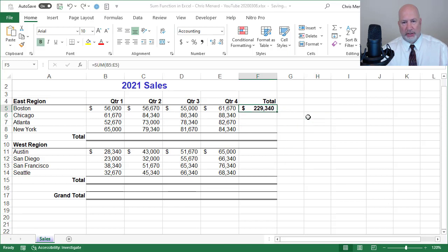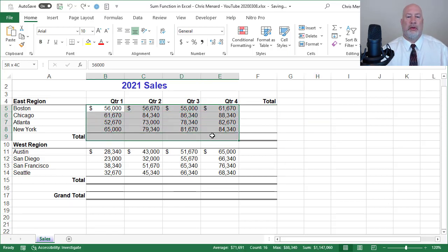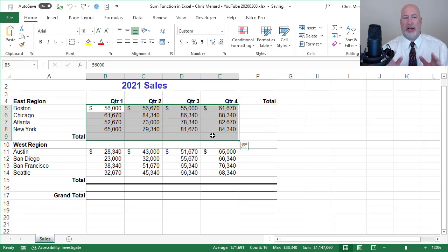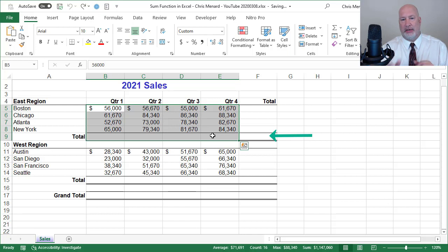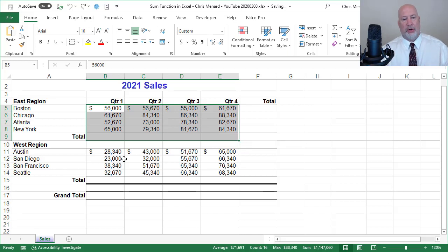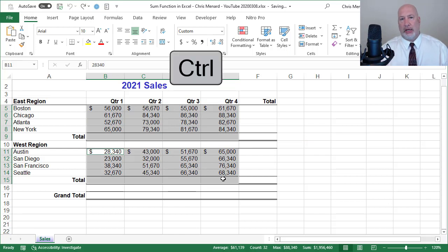The correct way to do this, or the fastest way to do this, is I'm going to highlight the East region and notice I stopped in row nine, but I didn't get column F yet. I'm going to hold down the control key. The control key allows you to select non-adjacent cells.